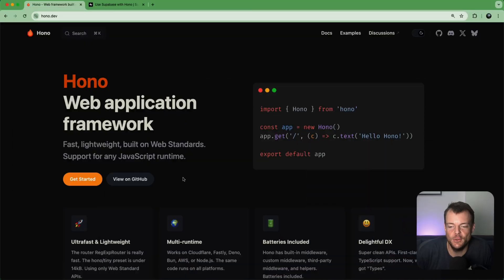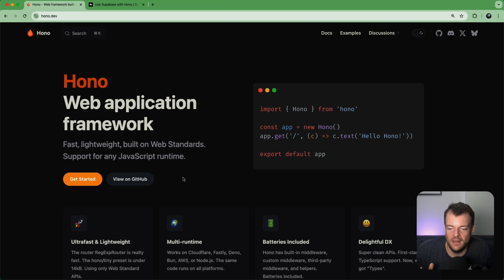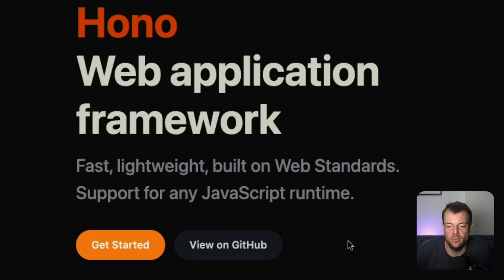So we heard from y'all that you like working with Hono - a web application framework that's fast, lightweight, and built on web standards.